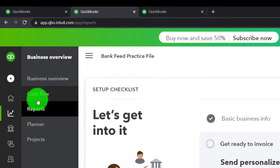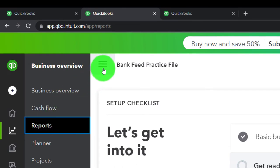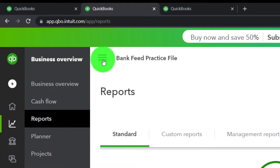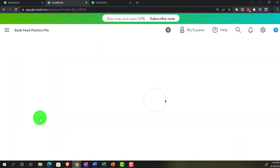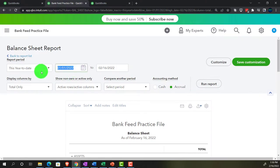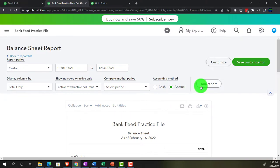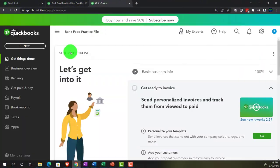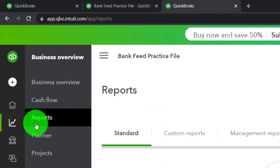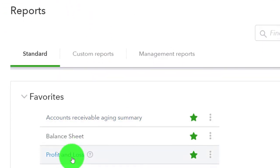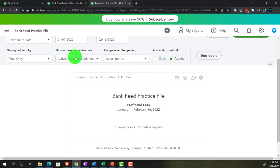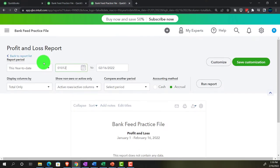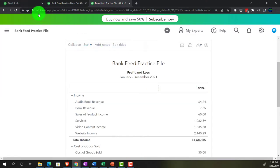In the reports, I'm going to close up the hamburger menu and go down to our favorite reports, starting with the balance sheet. Setting the date range from 01/01/21 to 12/31/21 and running it. Then going to the second tab, Business Overview, into the reports for the profit and loss - otherwise known as the income statement - ranging from 01/01/21 to 12/31/21 and running it.